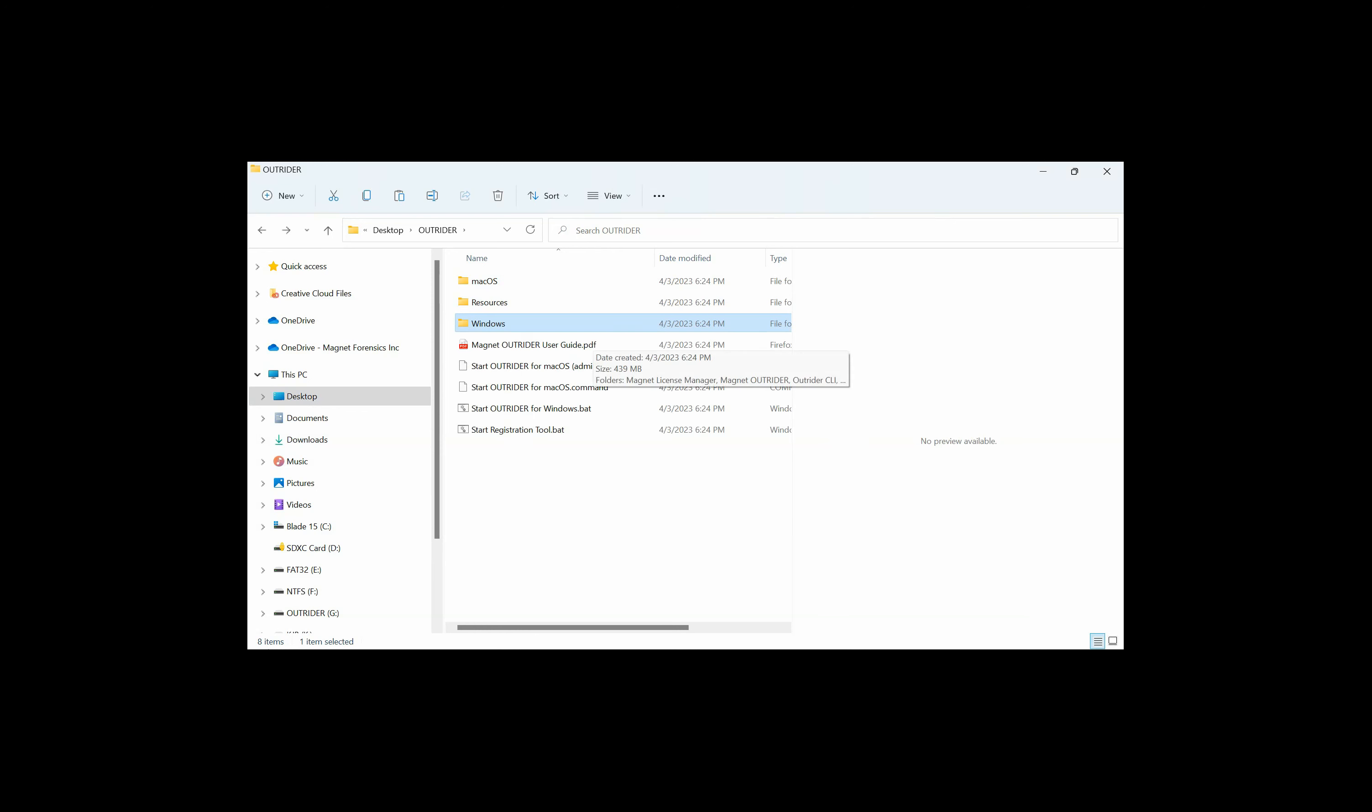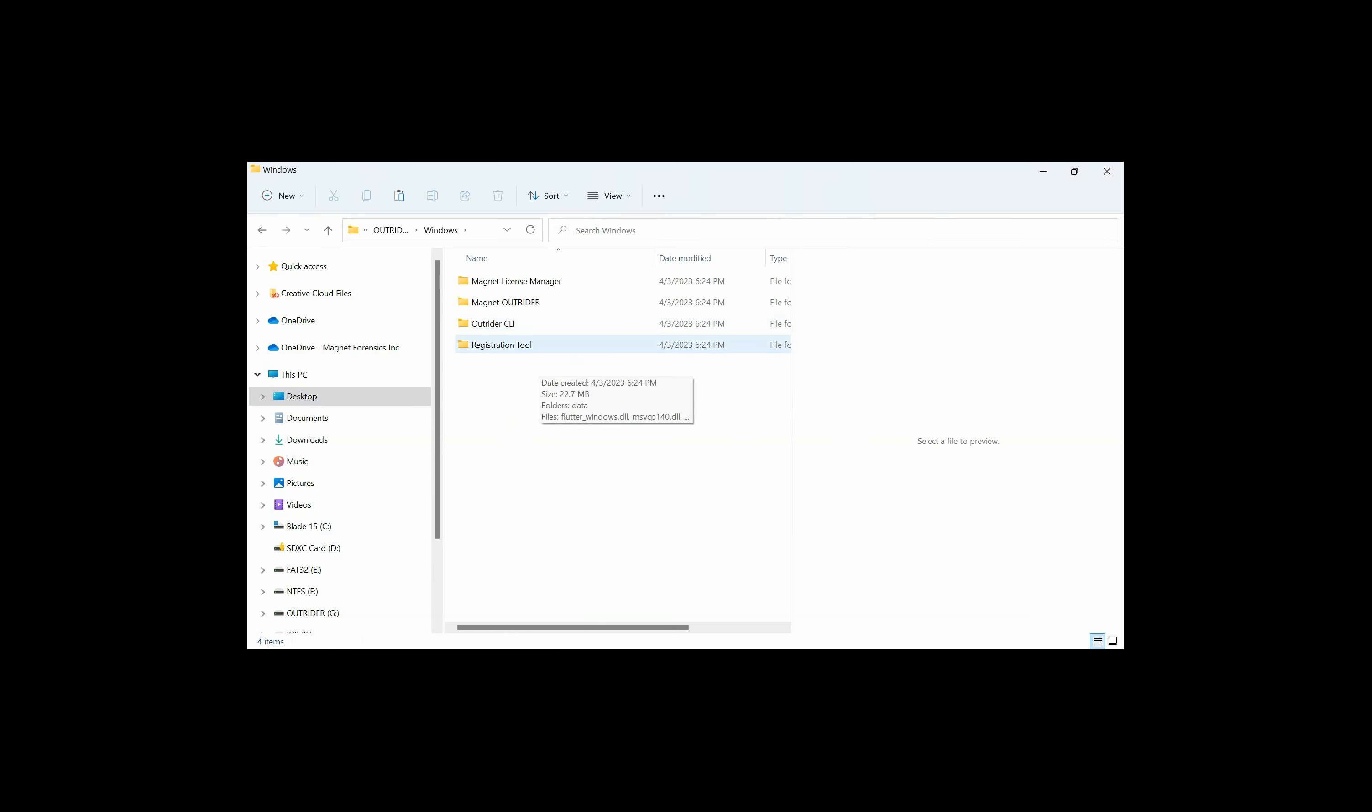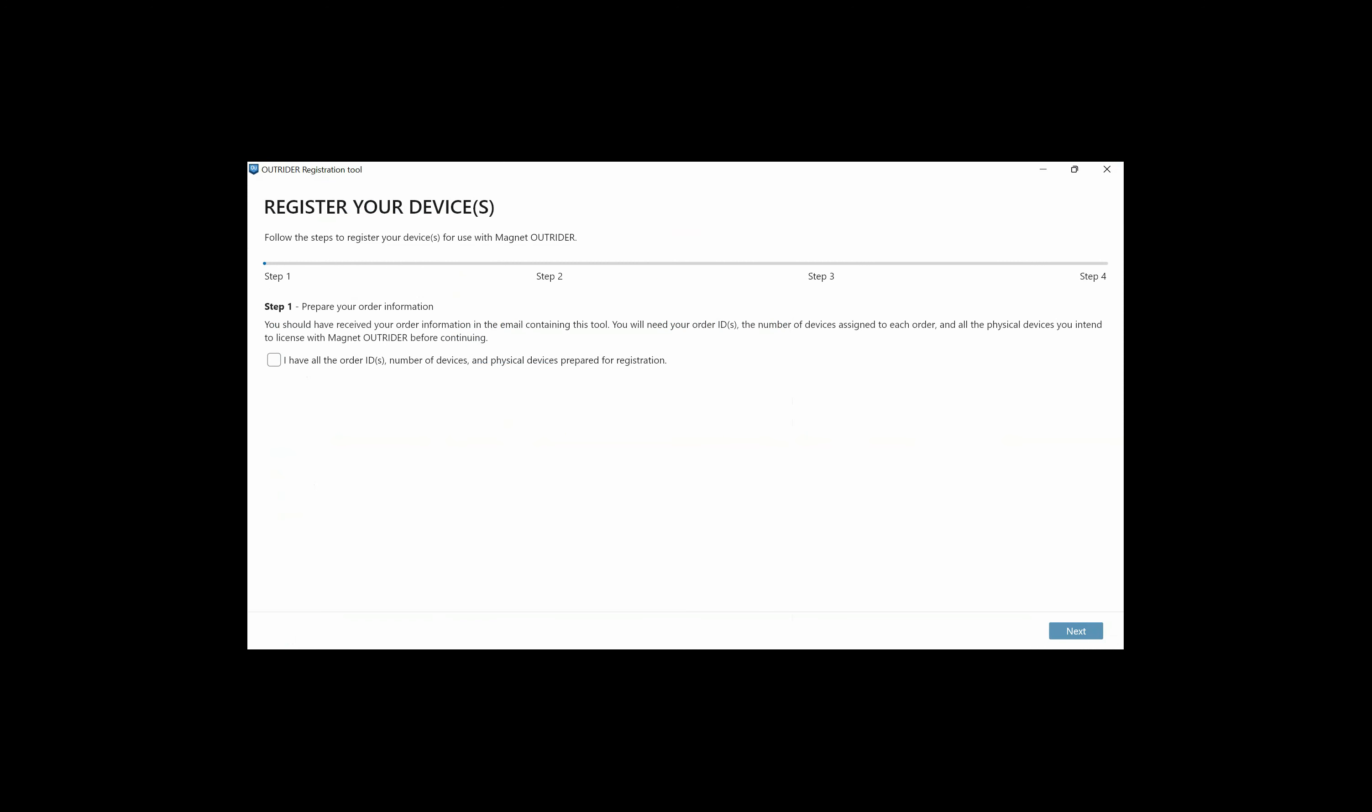Now we need to register the device we'll be using. Go into the folder where you've downloaded your Outrider files and extracted them. Go into the Windows folder and select Registration Tool. Double-click the OutriderRegistration.exe. Step 1 says you should have received an email containing the order ID or order IDs, the number of devices assigned to each order, and the physical devices that you intend to license before you continue. You'll need to check the box saying that you have those things and then click Next.